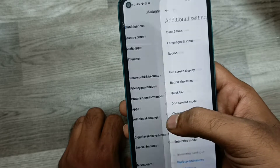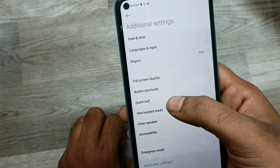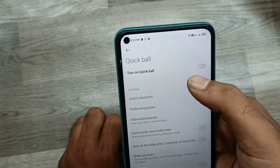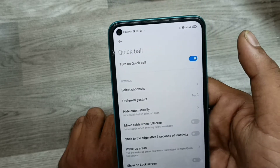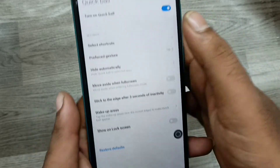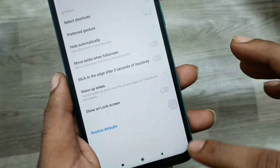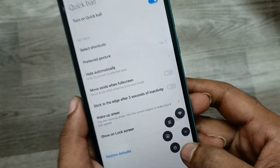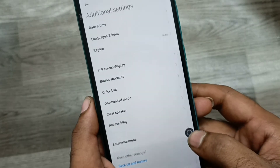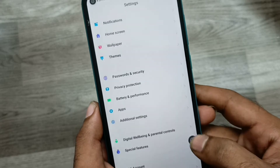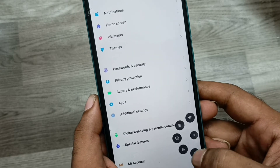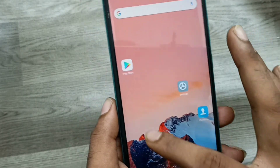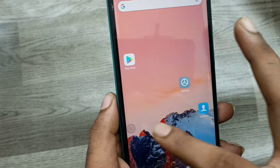Click on Additional Settings, then click Quick Ball and enable it. You can now see the Quick Ball on your screen. You can access it from the back side or front side, and you can move it anywhere on your screen.